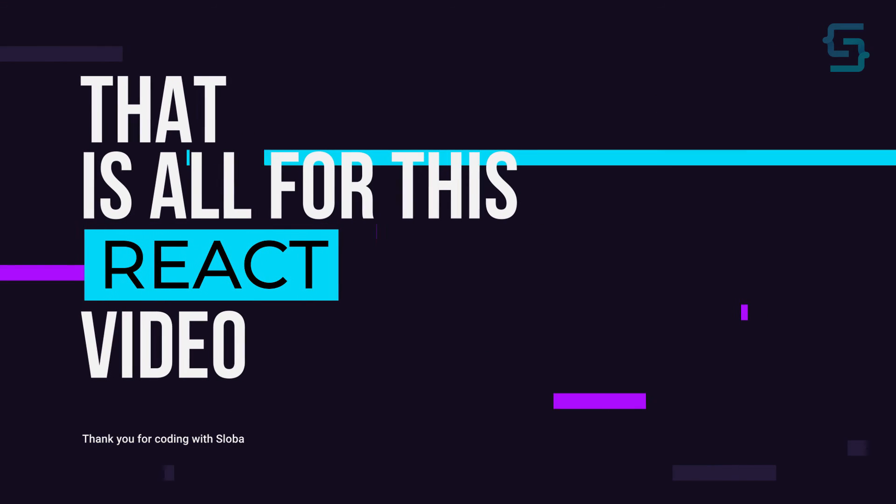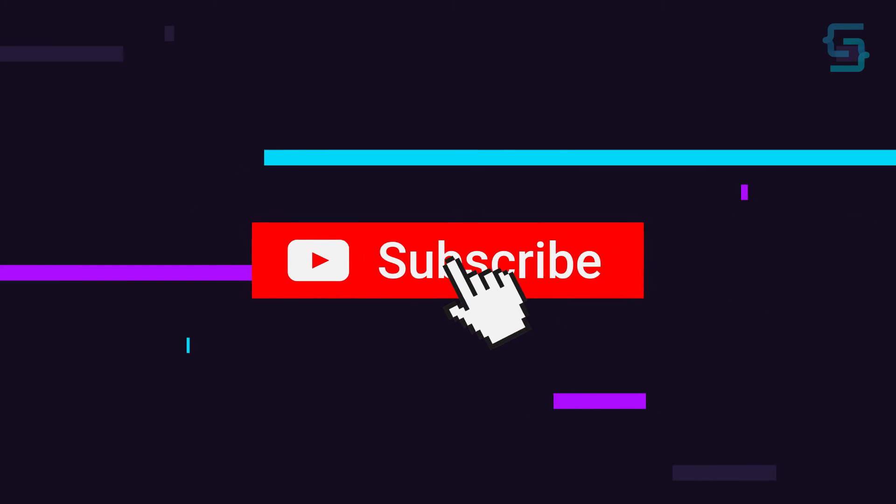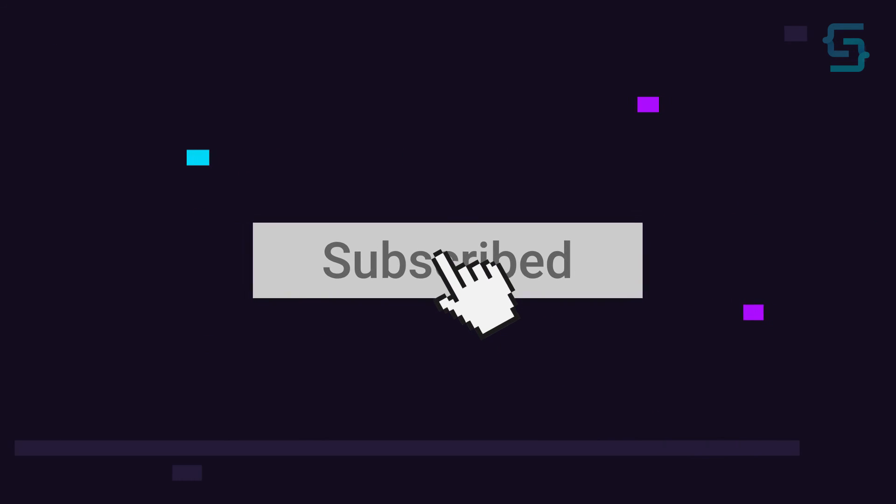Well, that's all for this React video. And thanks for stopping by. And don't forget to subscribe.